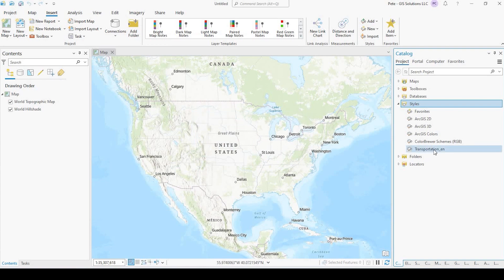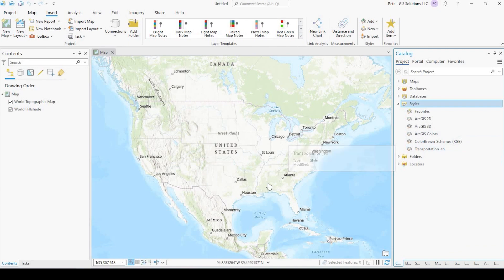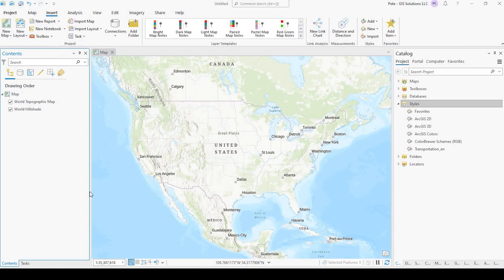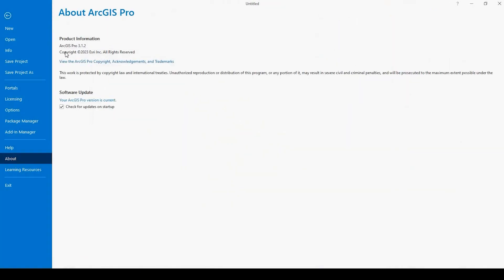And it's going to create an updated style file that will be compatible to my current version of ArcGIS Pro. And right now that version will be ArcGIS Pro 3.1.2.